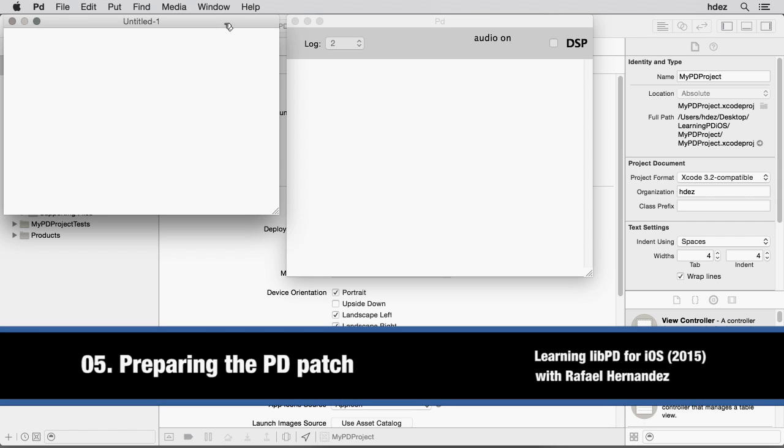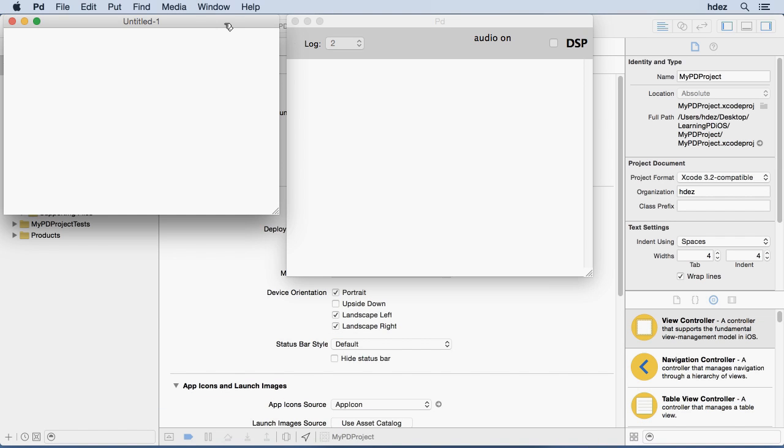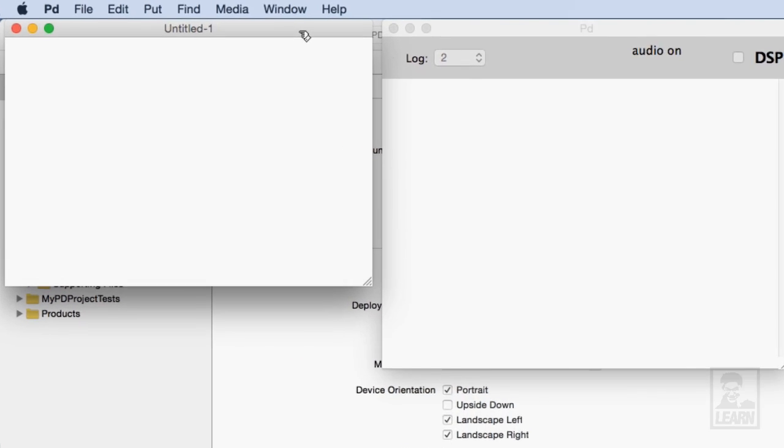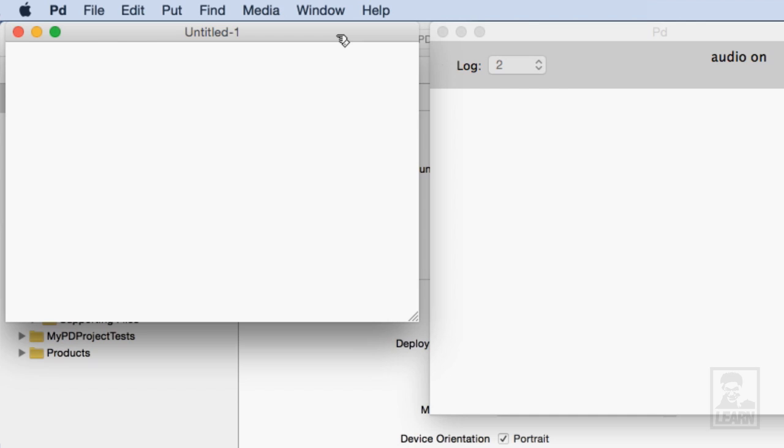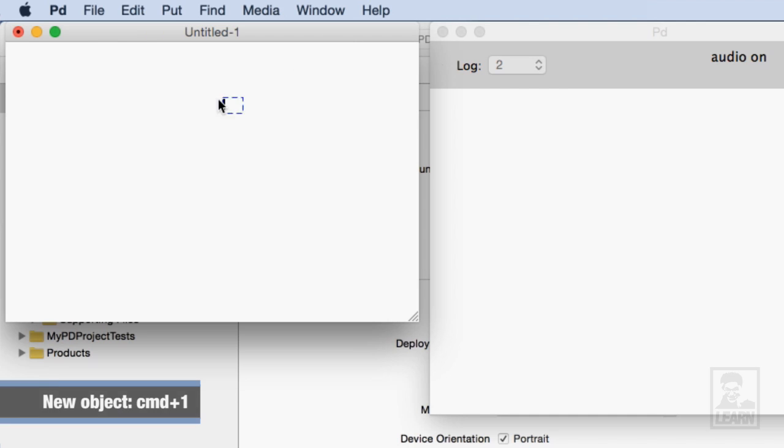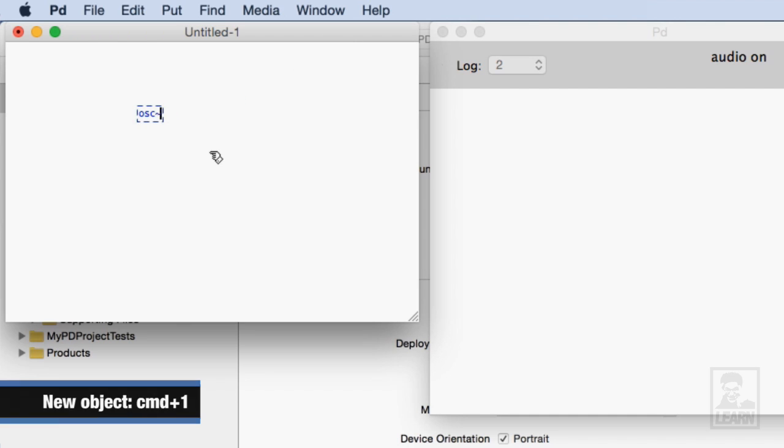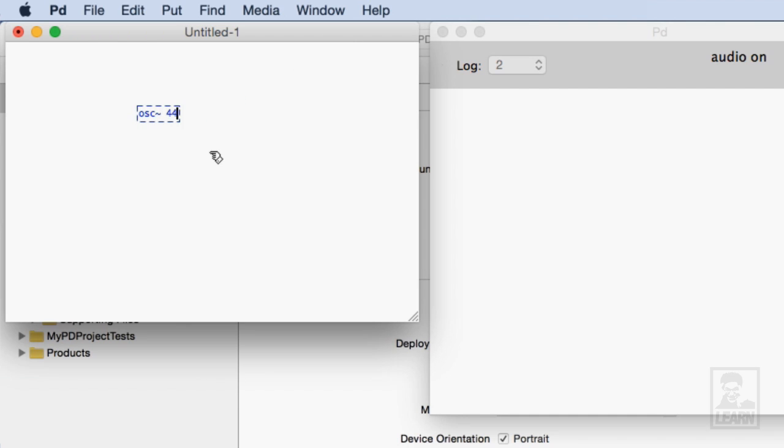I'm going to be creating a very simple patch that has a sine wave and we'll be turning that sine wave on and off via an audio multiplication object. So let's go ahead and place the oscillator for the sine wave and we'll just have it be at A440.